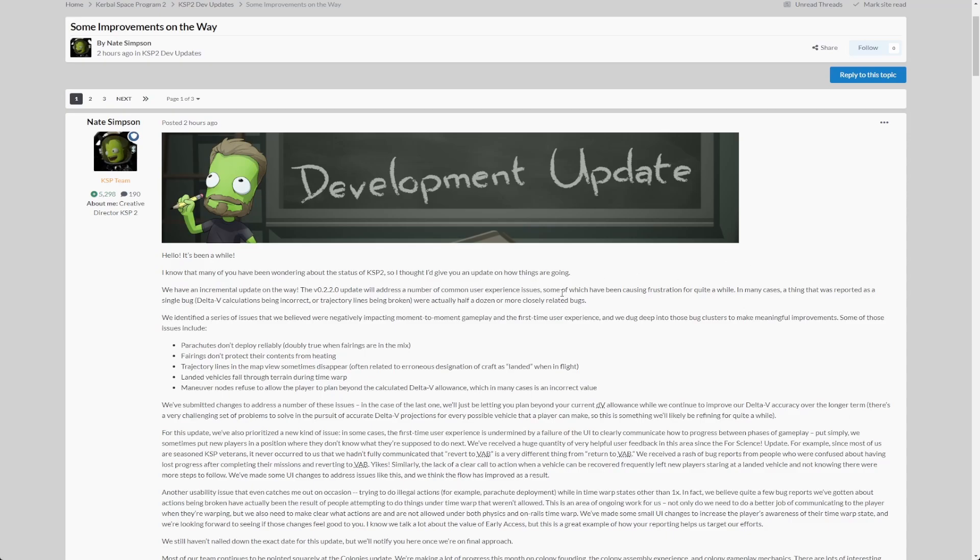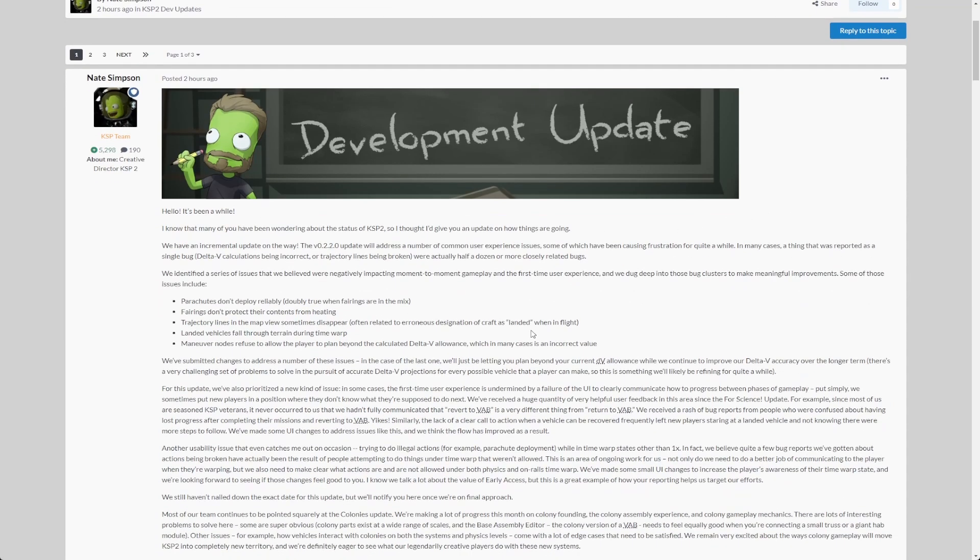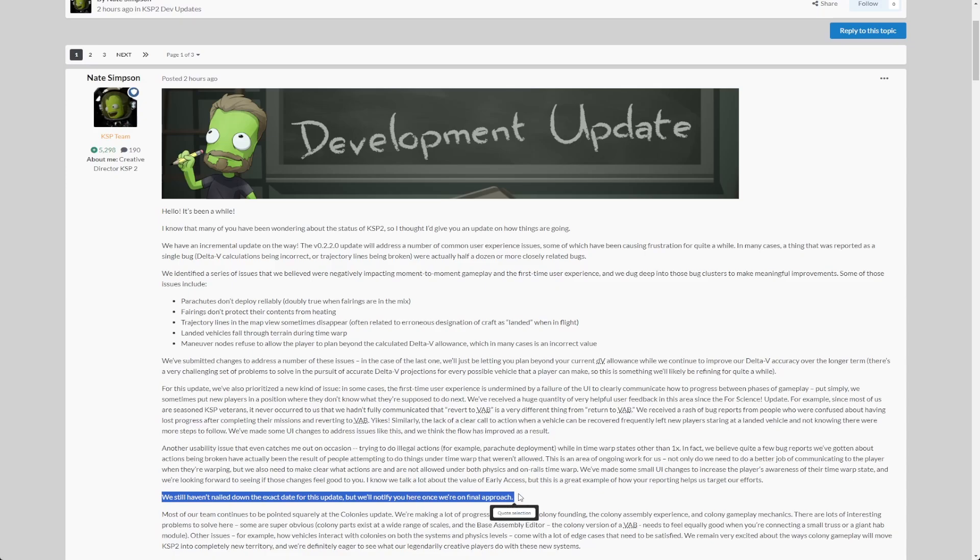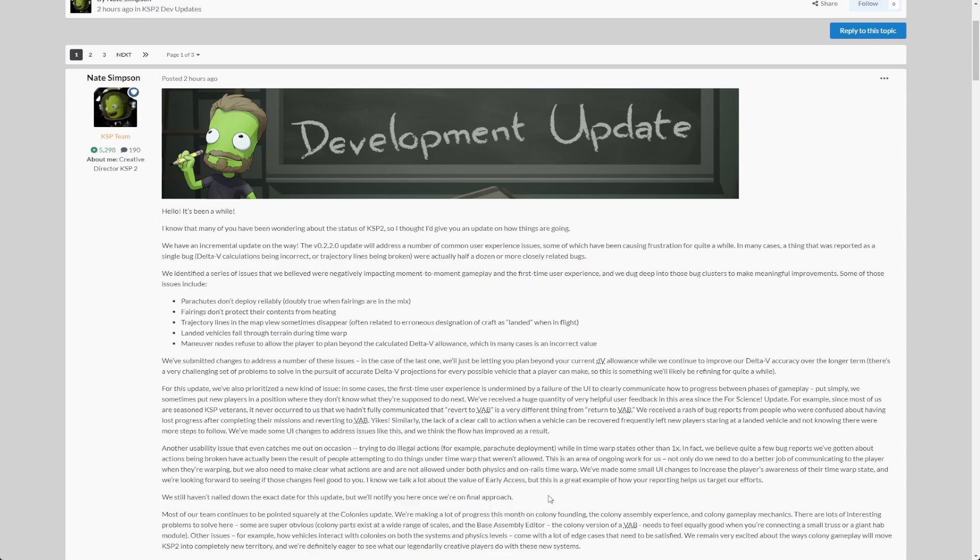There is no launch date yet as mentioned. That's unfortunate, but it's coming.